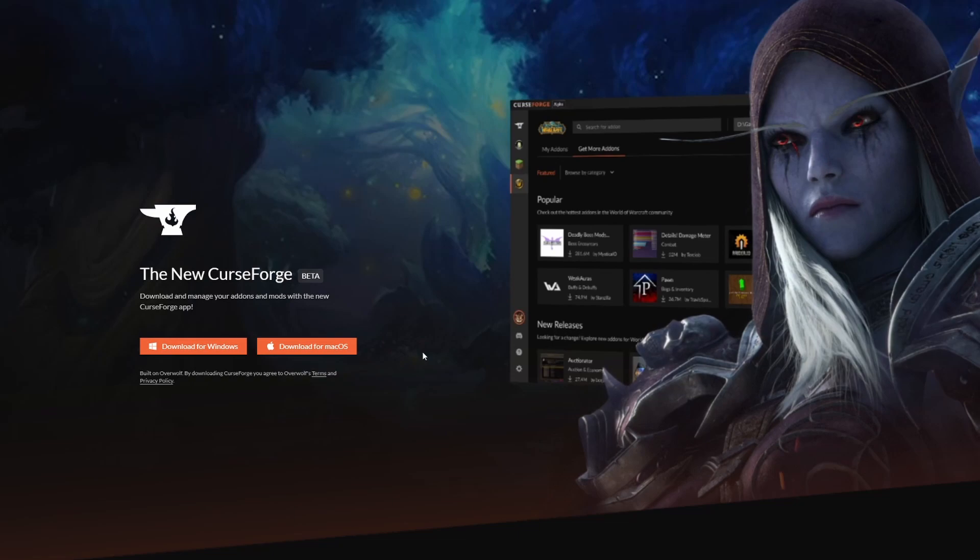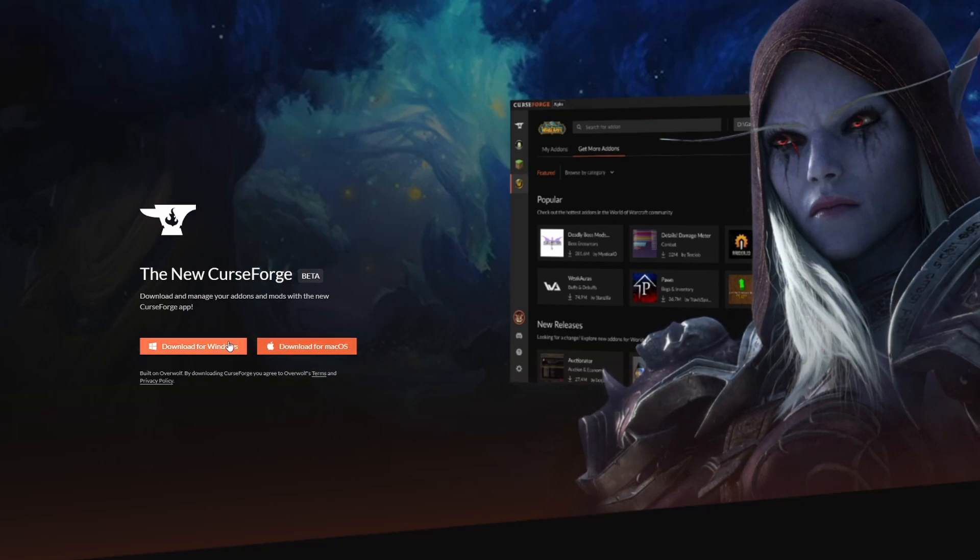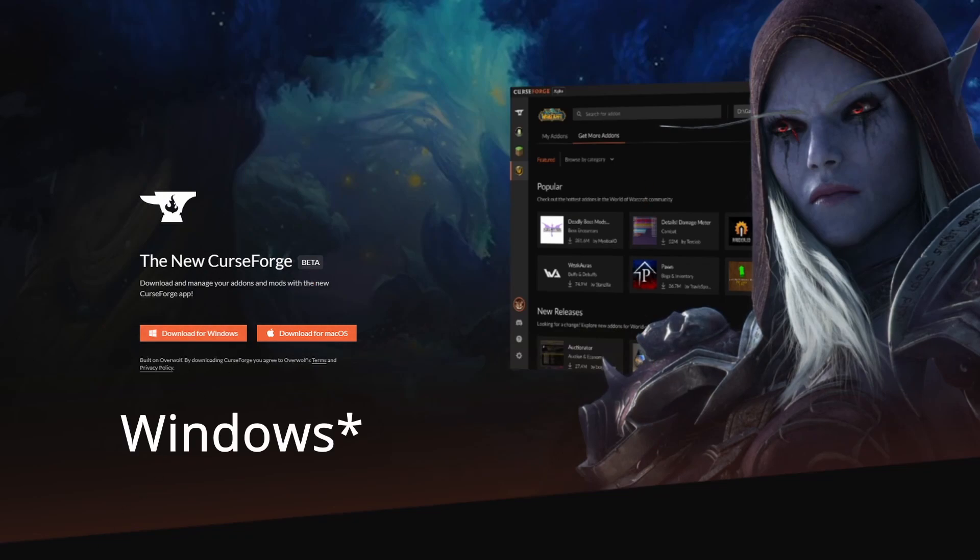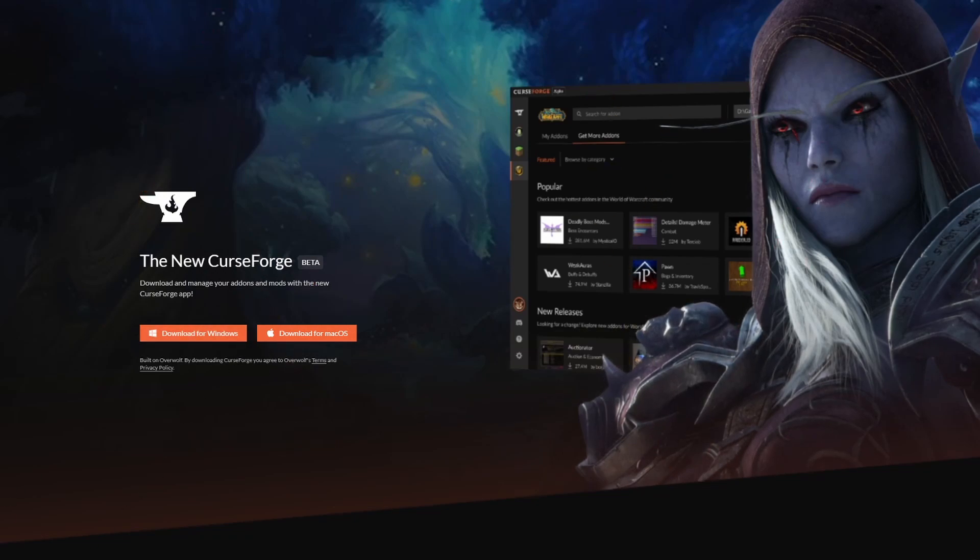So we're going to click on that, go on to CurseForge and you can see there are two options: download for Windows or for Mac. I'm going to download the one for Mac and we're just going to let that download. We can close that as soon as it's done but we'll open it up as well and we'll say yes.